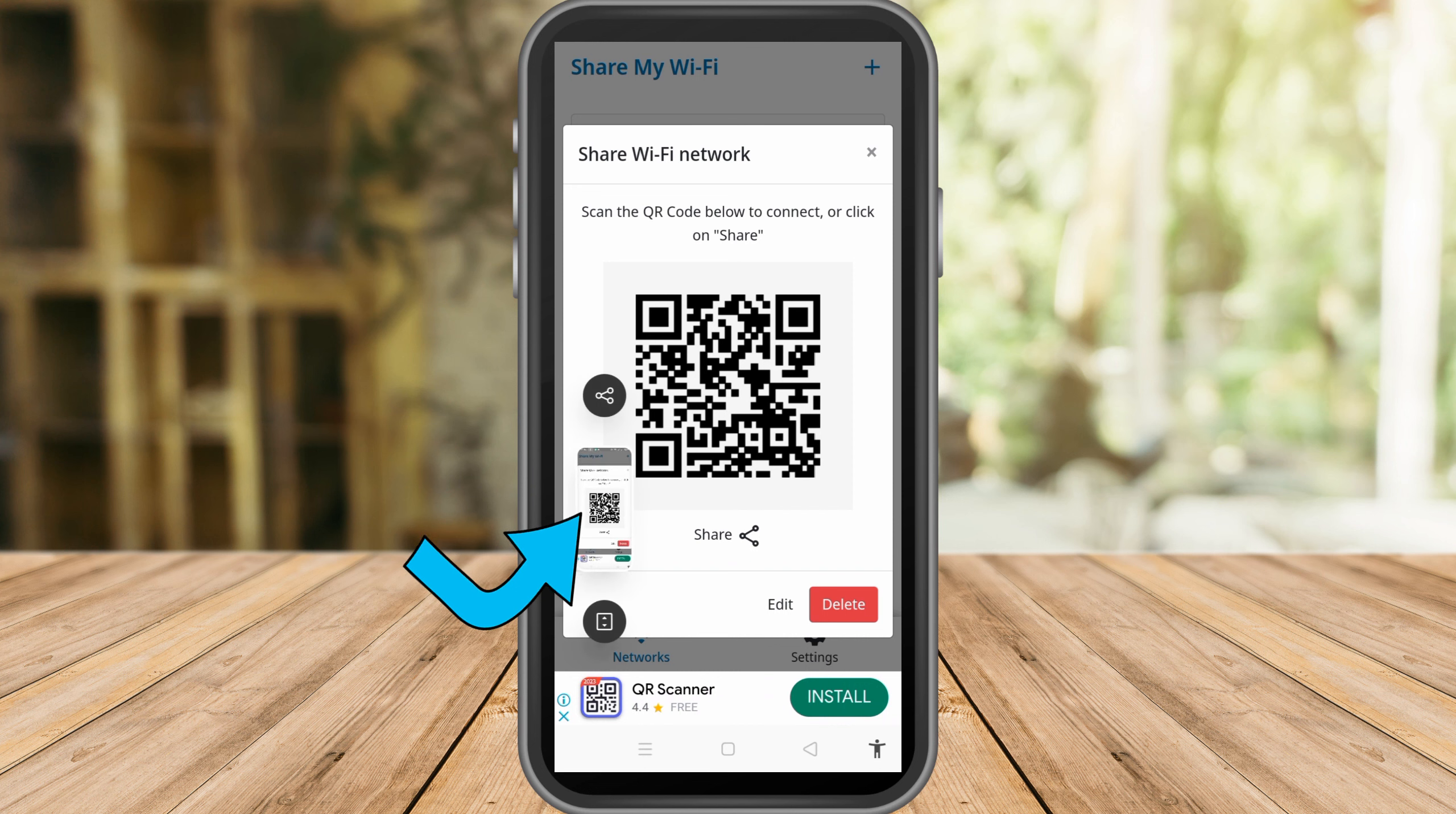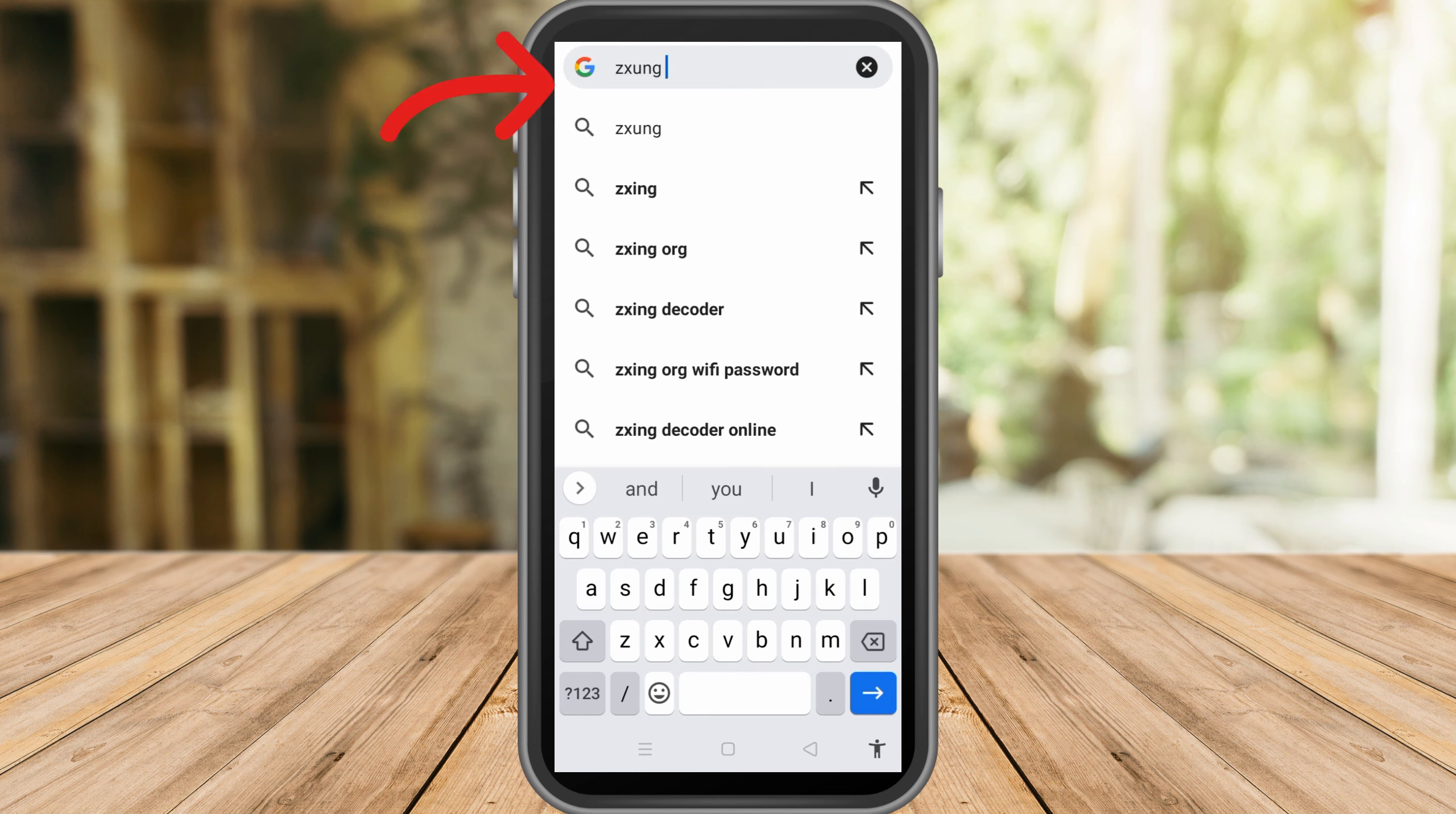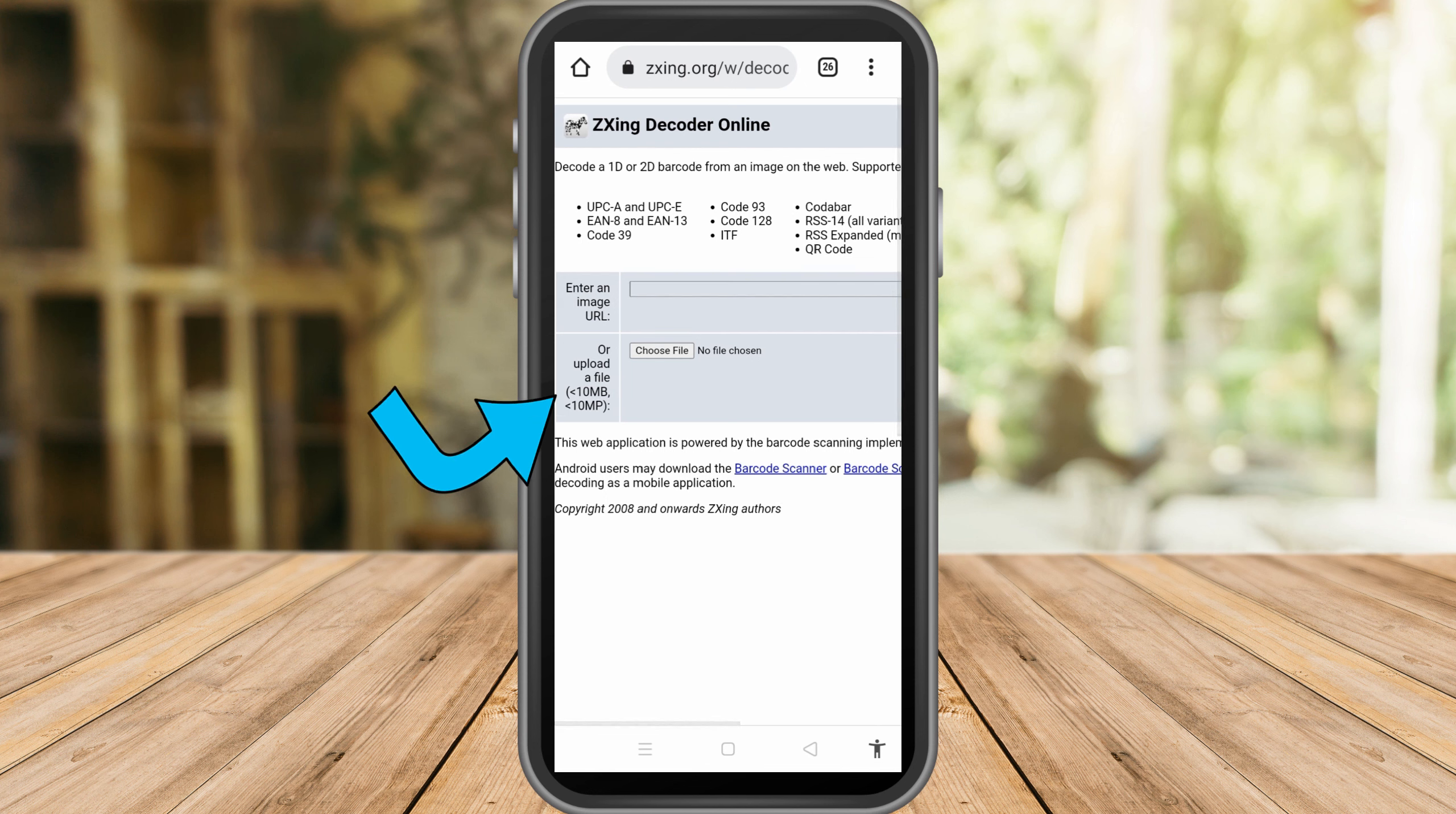to do is screenshot this QR code, and then go to Google web browser and look for this site. I don't know how to say this, but this is the name. Upload the code that you have screenshot